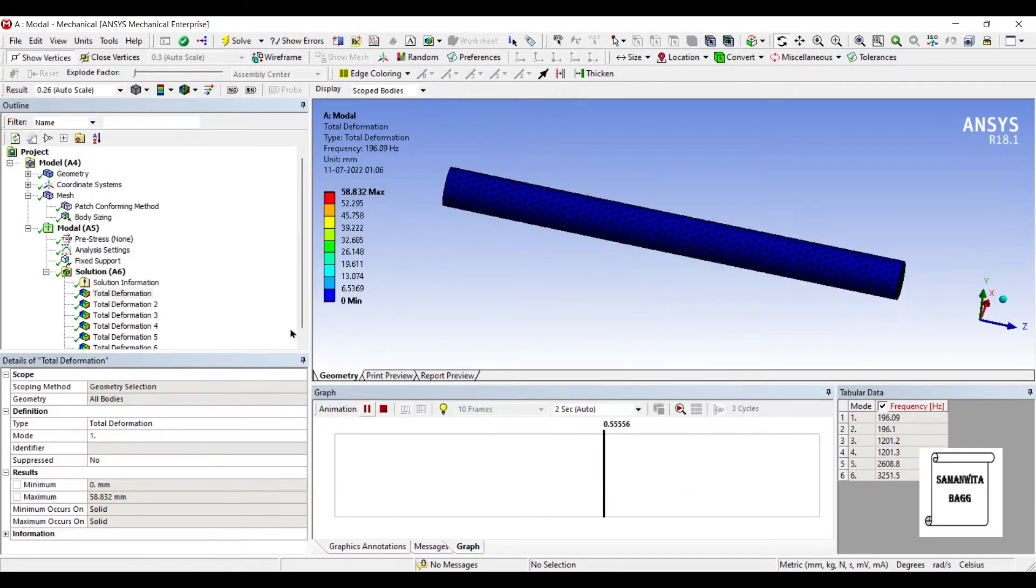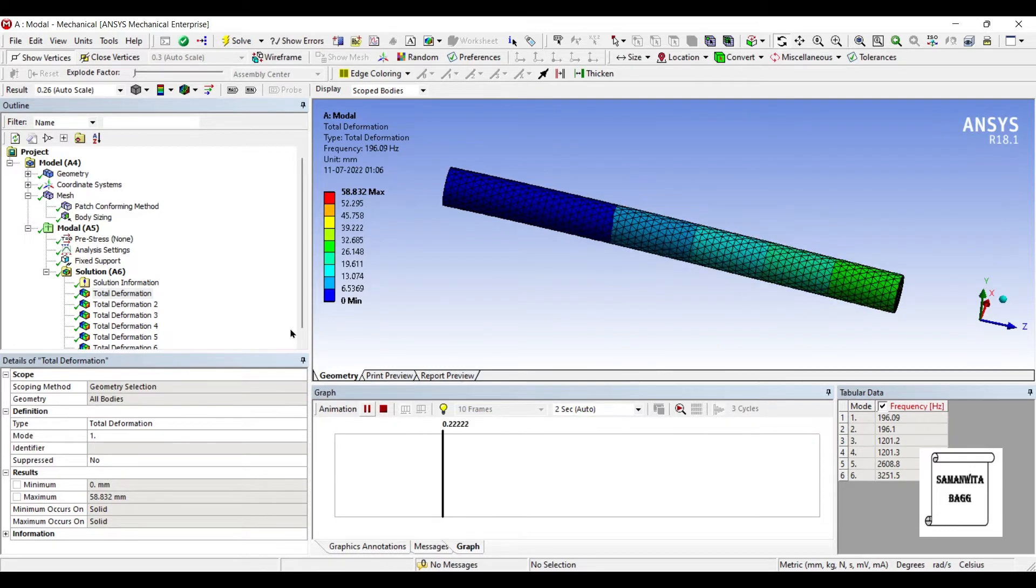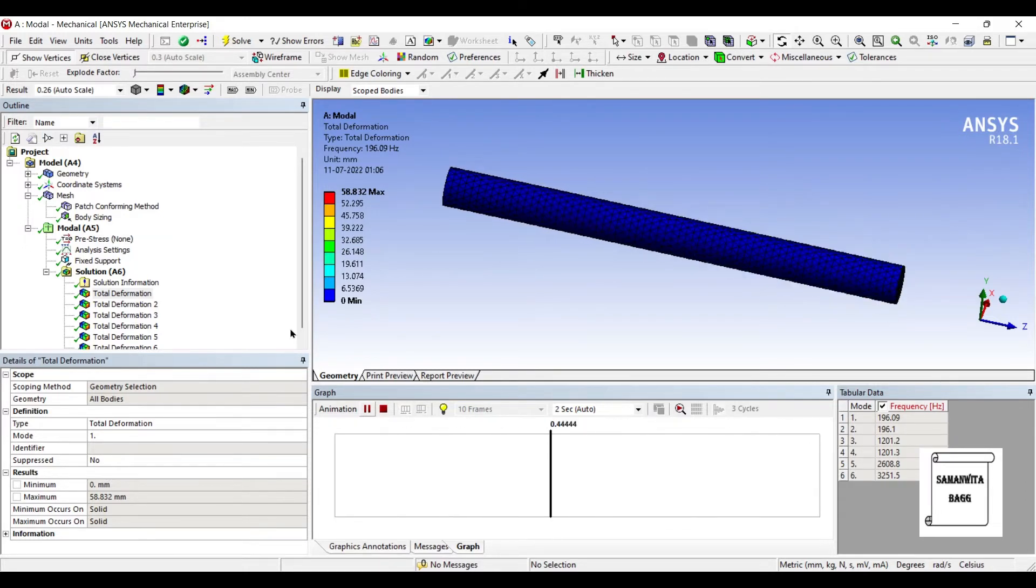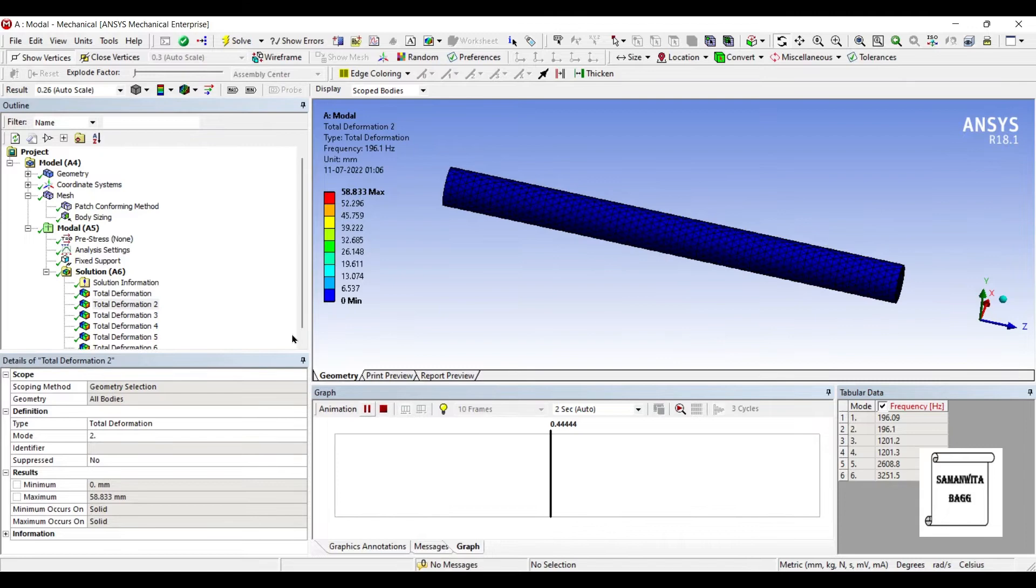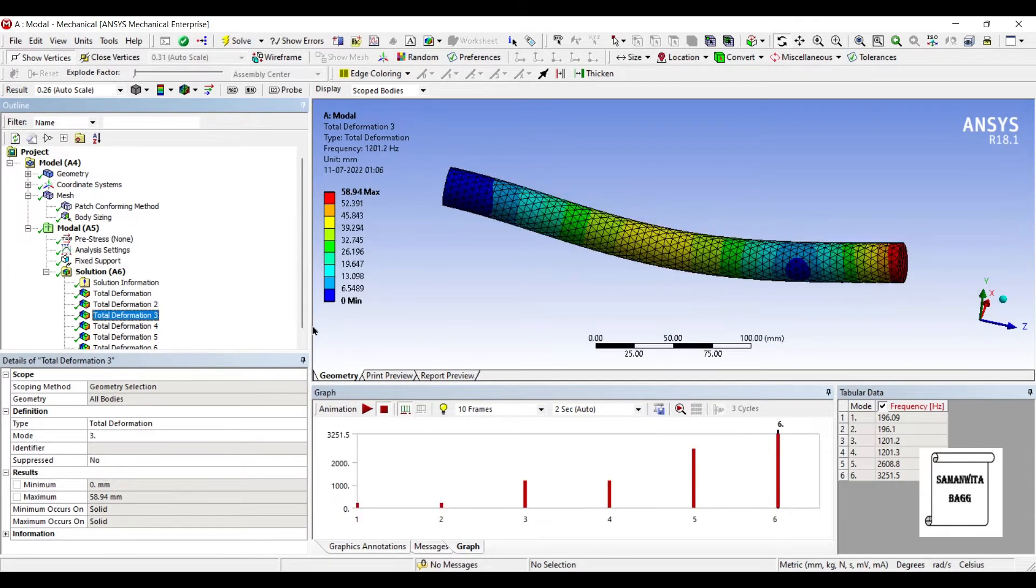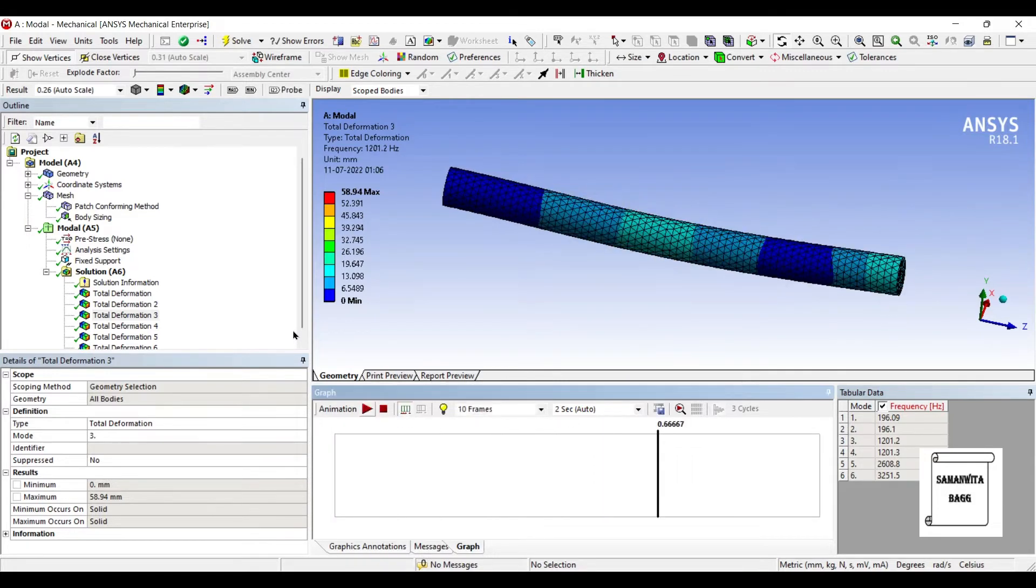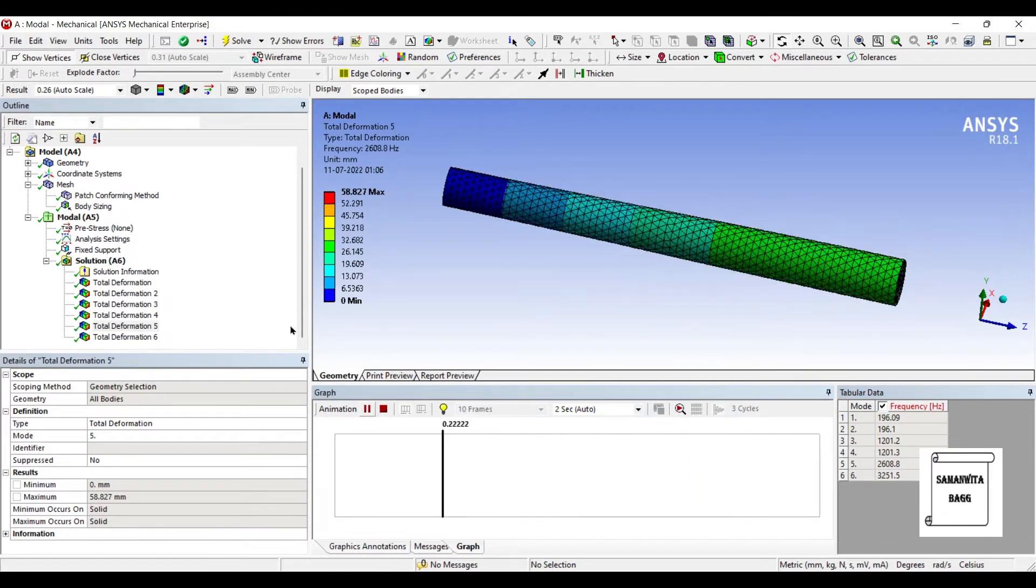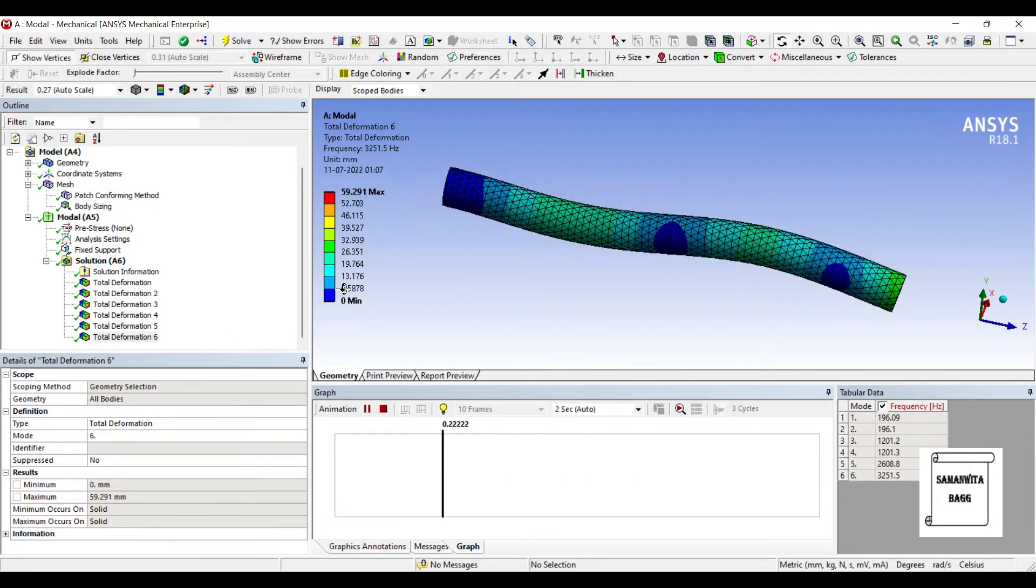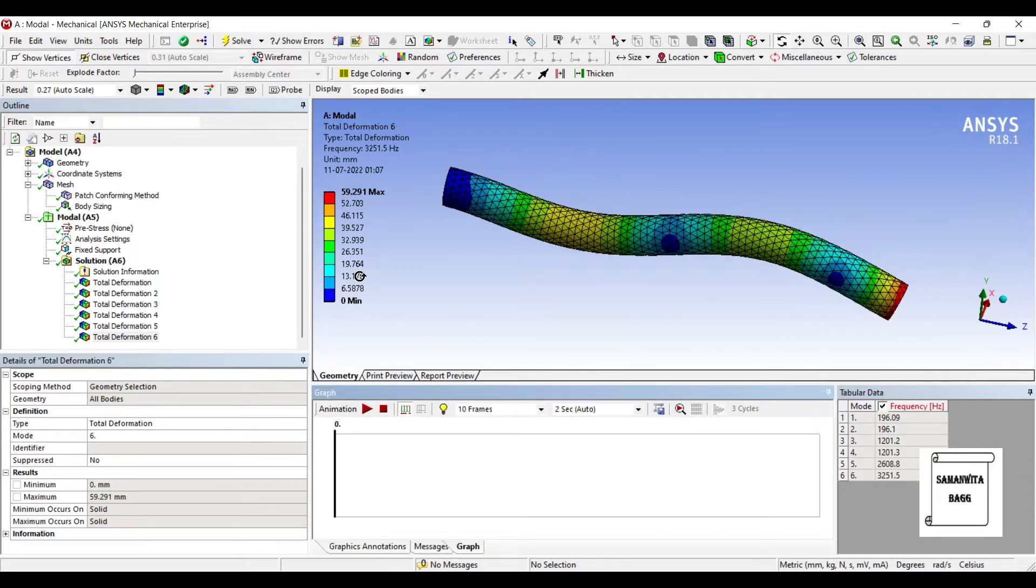This is the natural frequency of a shaft. You can see that this is a shaft of a fan. When you don't switch on the fan or you're not giving a forced vibration, it's in a static state. And this is the frequency with which it can vibrate in case it encounters some motion to it. So this is the first natural frequency, which is 196.09 Hz. This is the second natural frequency, 196.1. This is the third one, 1201.2 Hz. The fourth one is 1201.3 Hz. Fifth one is 2608.8 Hz. And this is the sixth one, that is 3251.5 Hz. So these are the six modes which we have created using modal analysis.